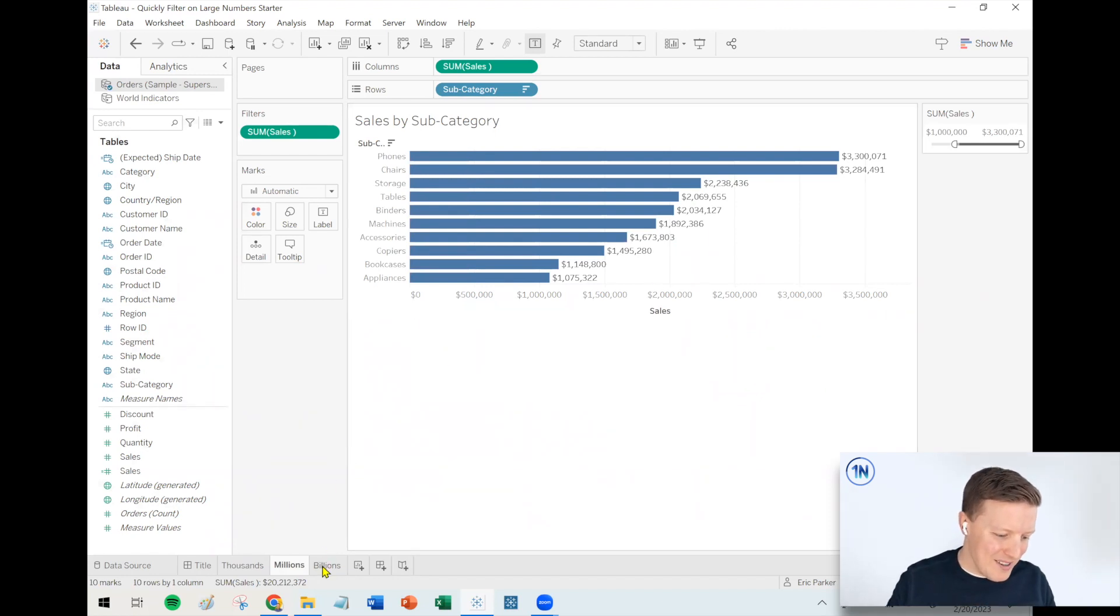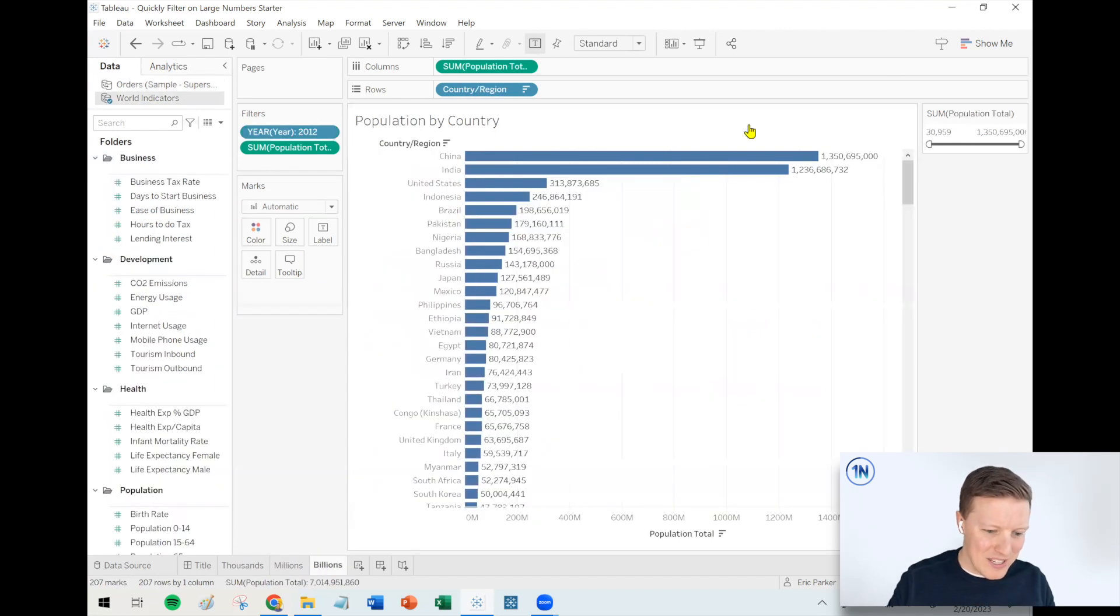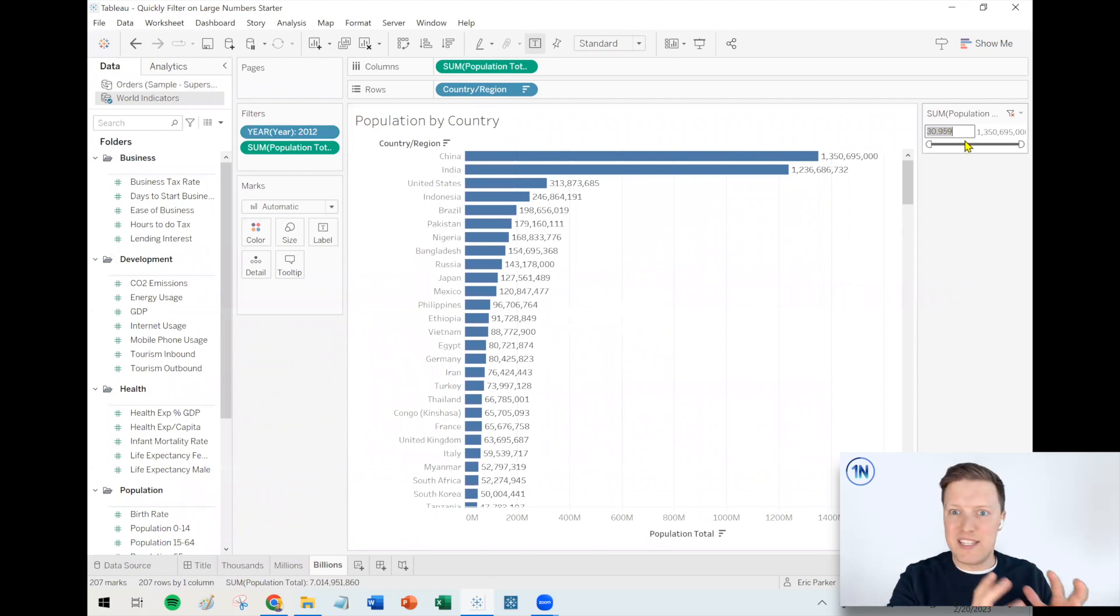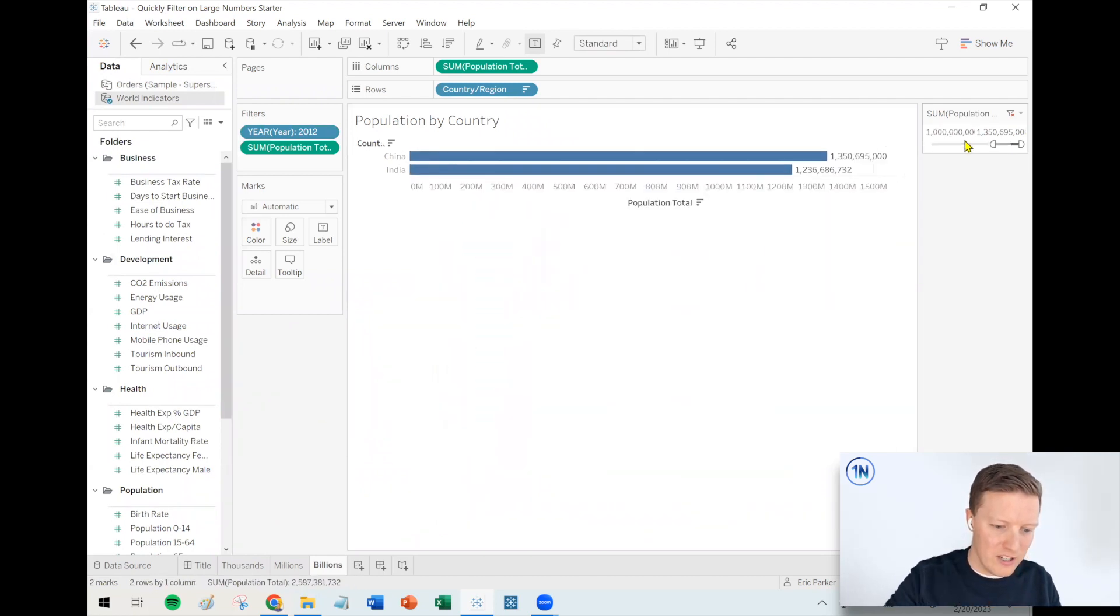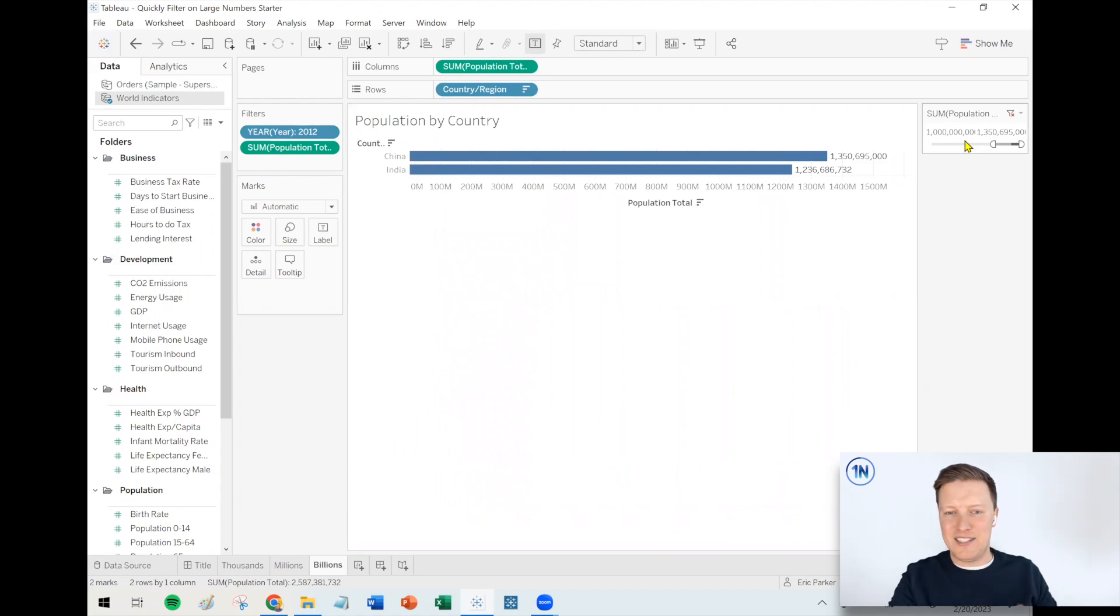And then same thing with billions. We'll pop over here. Let's say I only want to see countries with a population of 1 billion or greater. I just type in 1B at the beginning and it just leaves China and India.